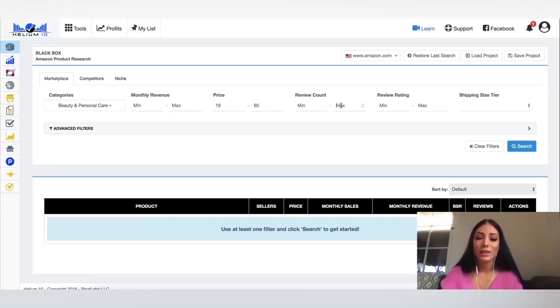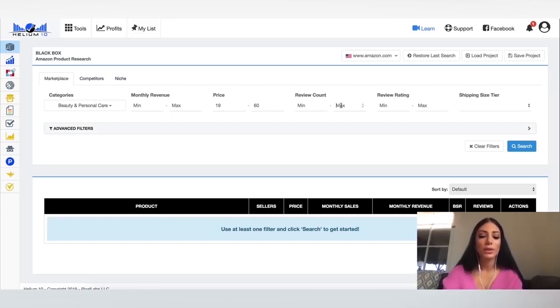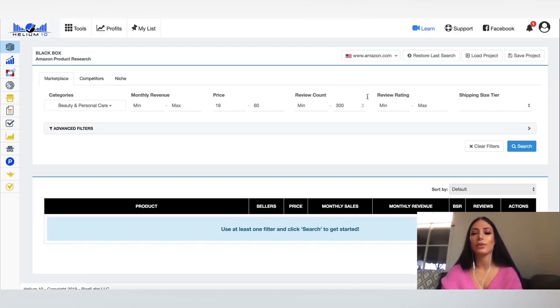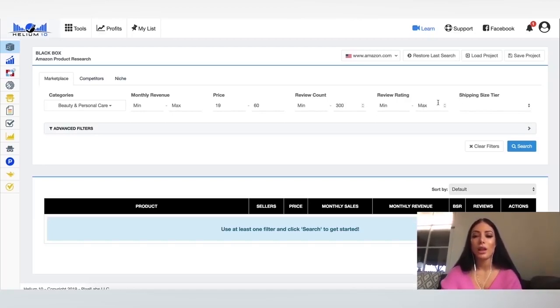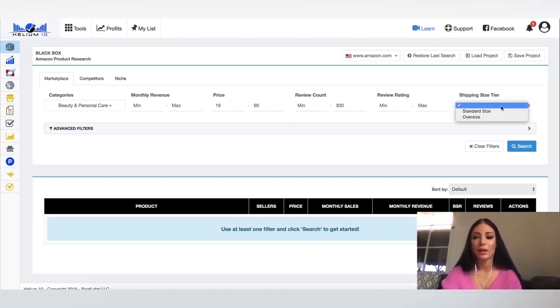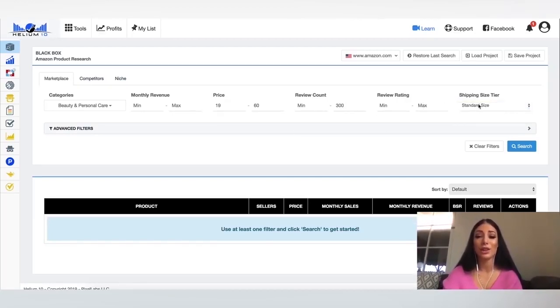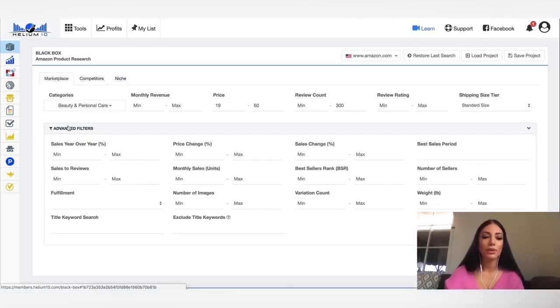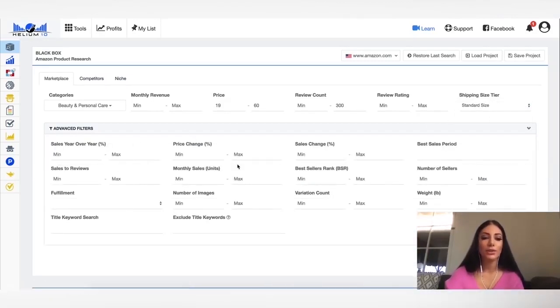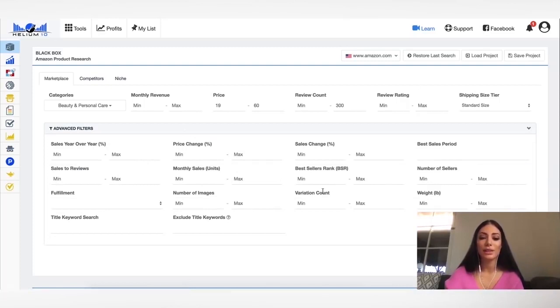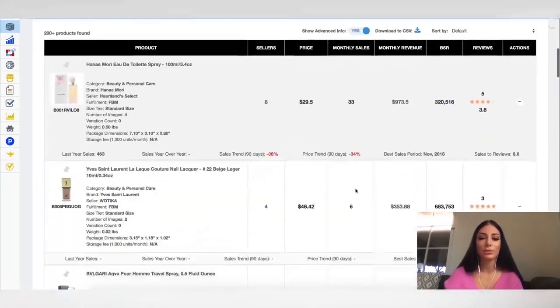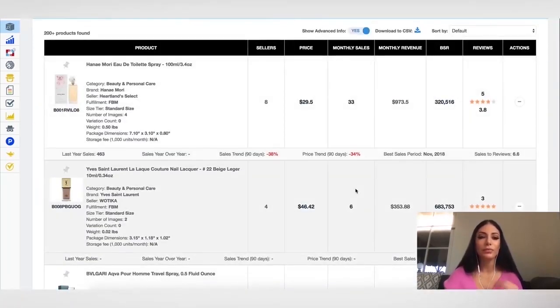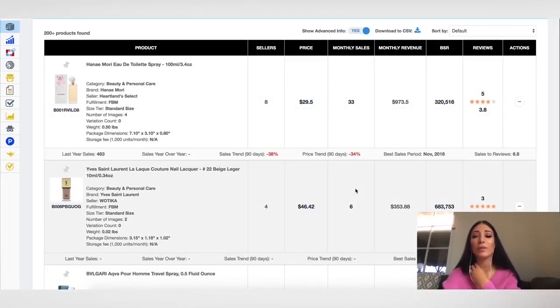And I'm going to say the max reviews that I want to see is 300 reviews and the rest of the stuff I don't really care about. I'm going to say standard size for shipping because I'm not looking to source an oversized product. There are more filters that I could use if I want to get really specific, but in this case, I'm just going to keep it broad and I'm going to say search.